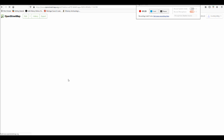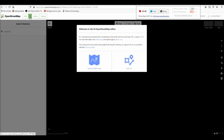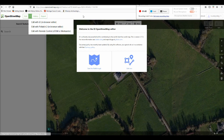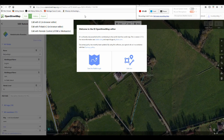It might take a while to load. This is the iD editor. When you click on the little arrow next to Edit, it shows you other possibilities. But for a beginner, and for field names especially, I think the iD editor is the best.